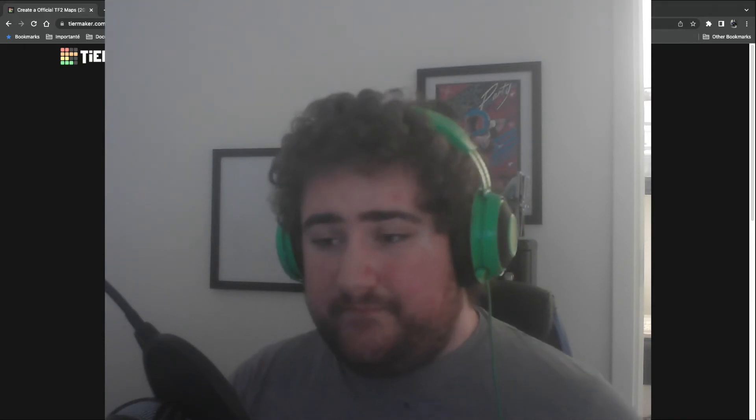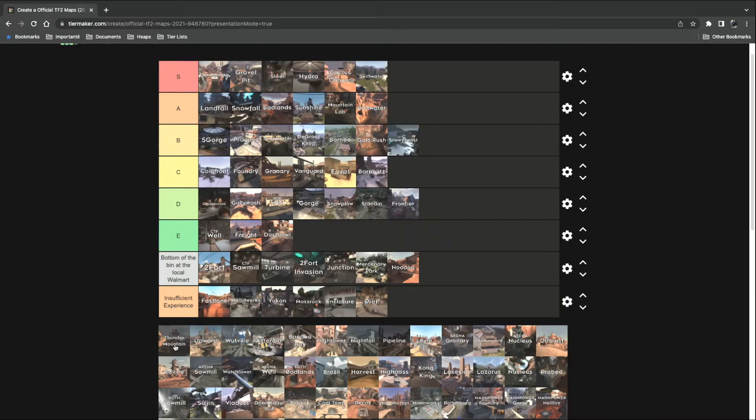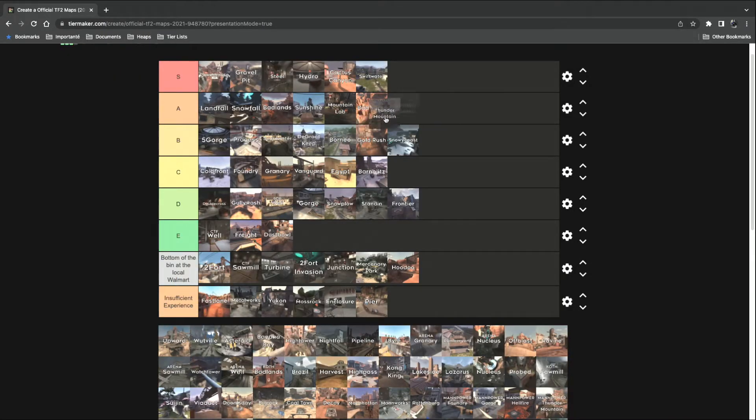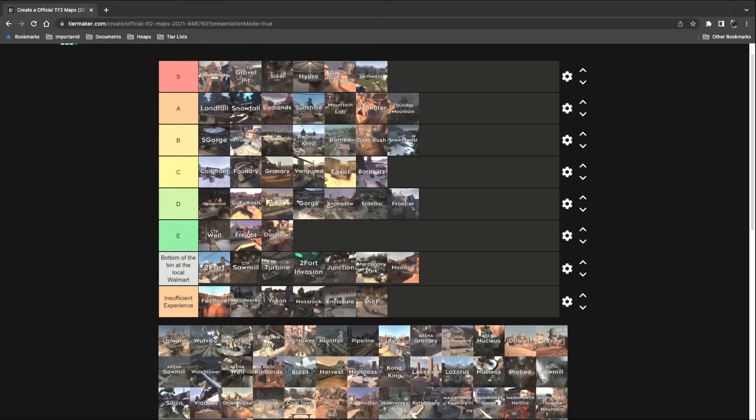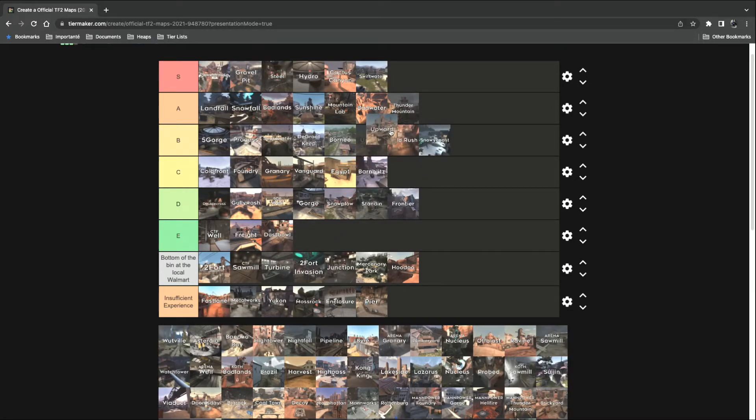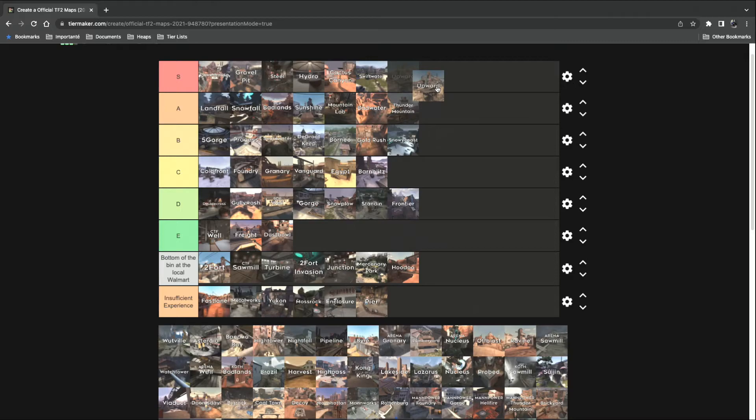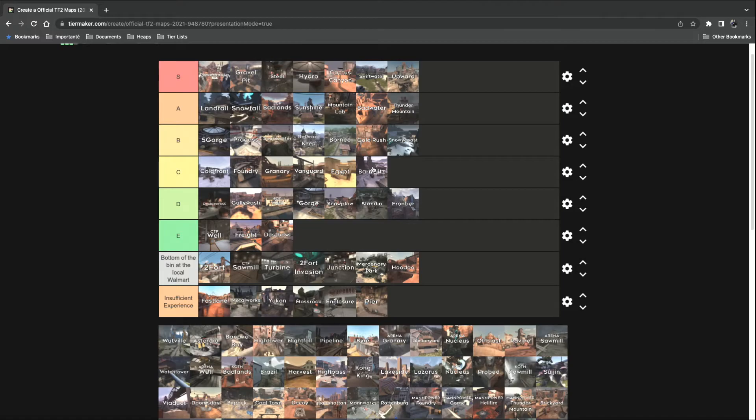Thunder Mountain. A definite A tier. Upward. It's like, it's basically the shipment of TF2, but it's good.